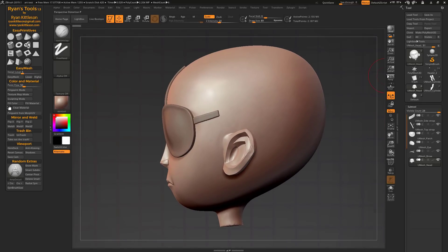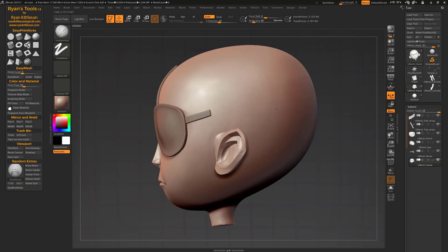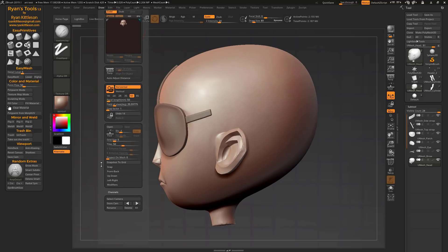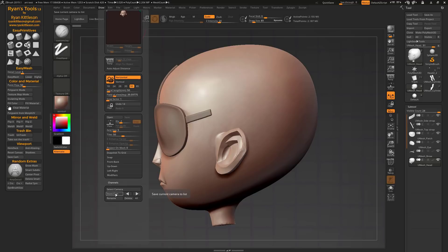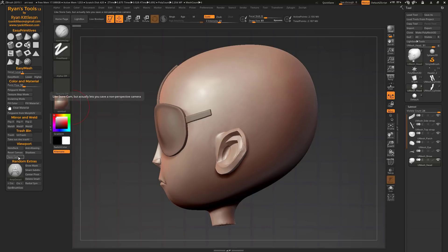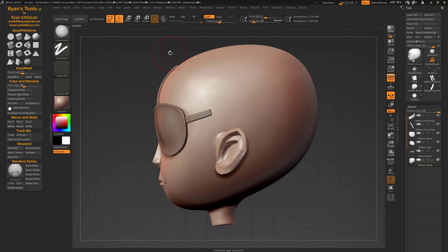So we've got perspective turned off, so we've got an orthographic view, and let's say we want to save this camera view. So we'd go up to draw and store cam and it gives us this warning telling us that perspective mode must be turned on. Well that's not fun.